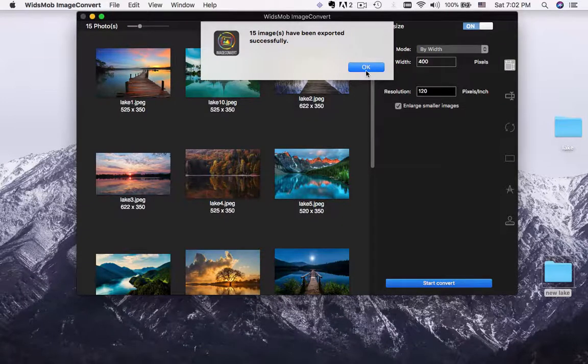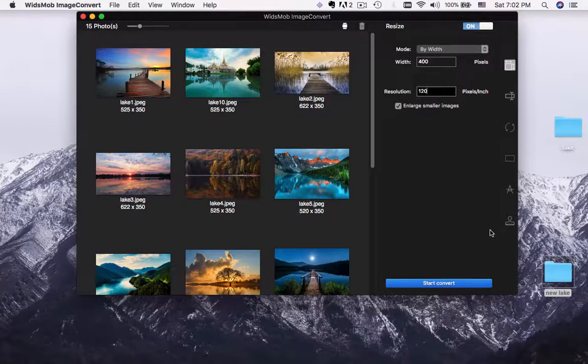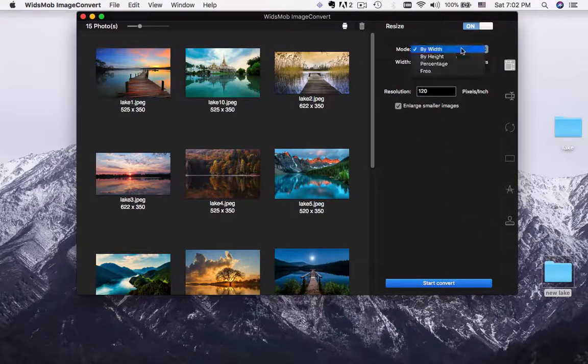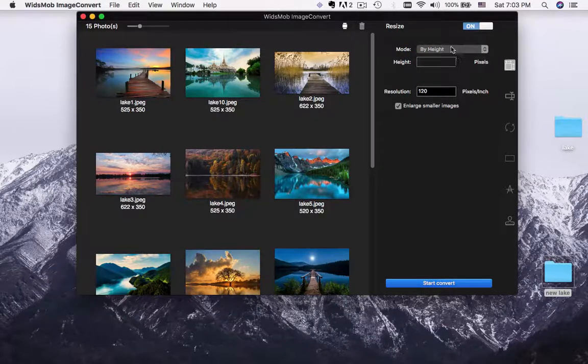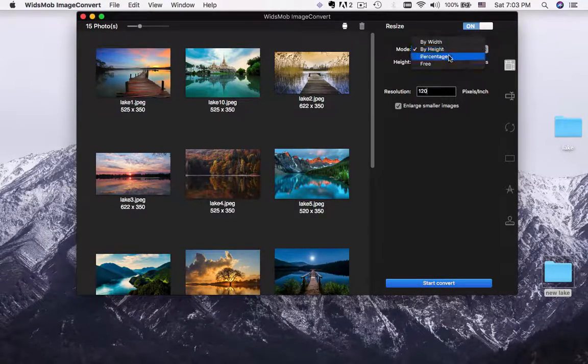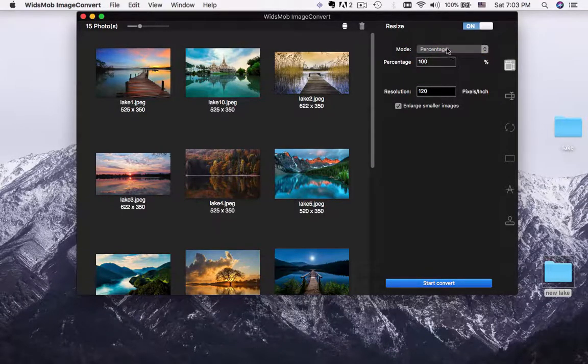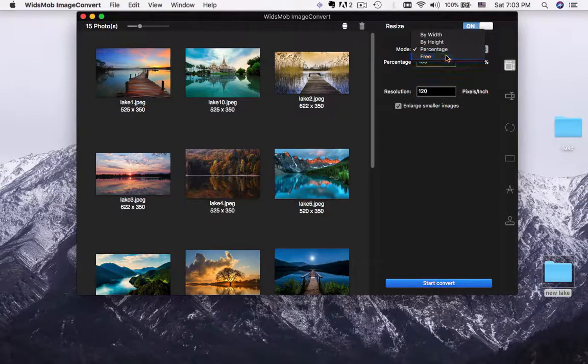Of course, you can also resize photos by height, by resolution or free mode, and then you can adjust the width, height and more other parameters.